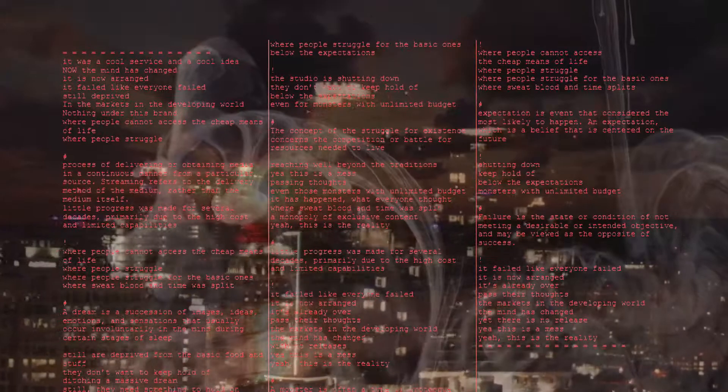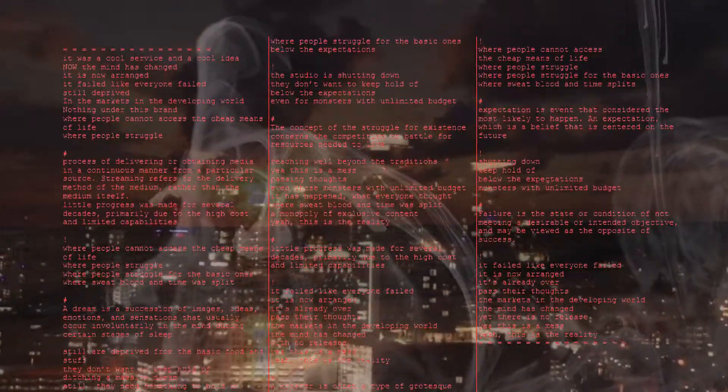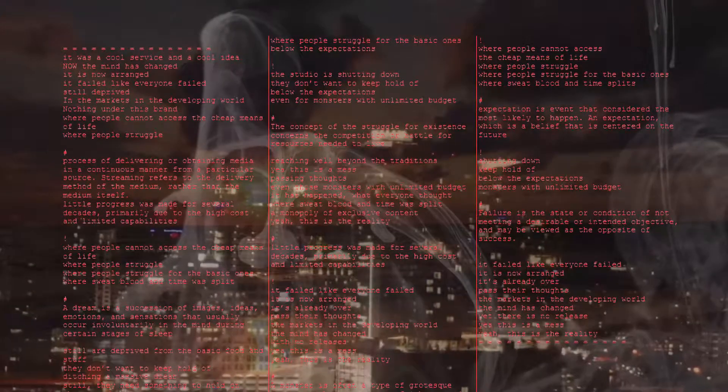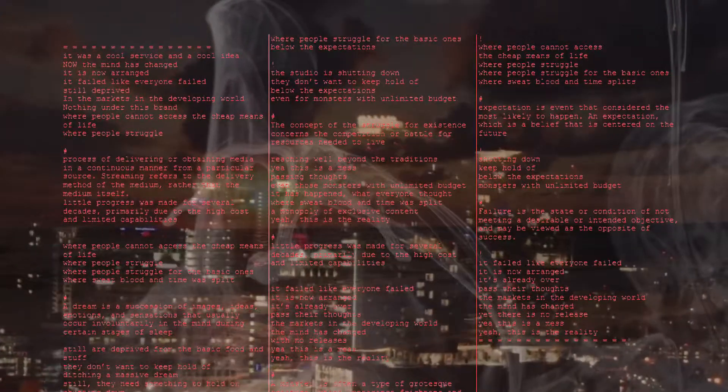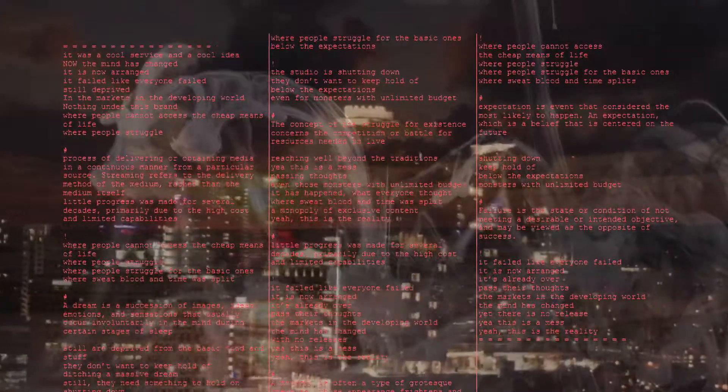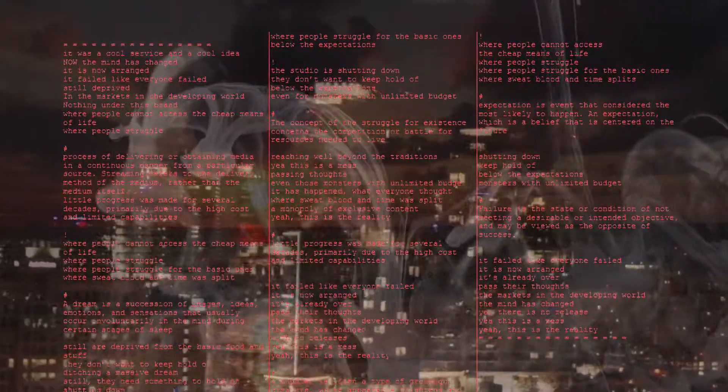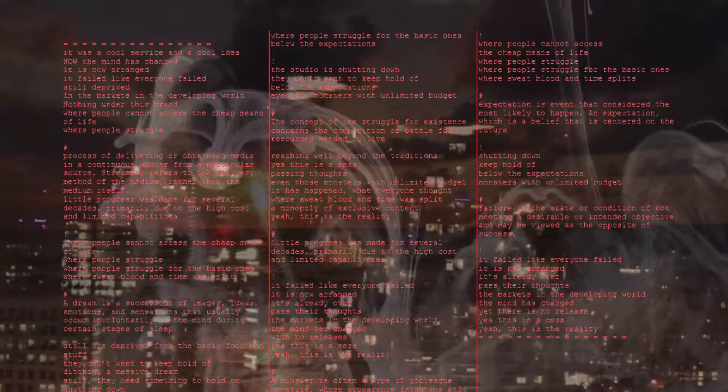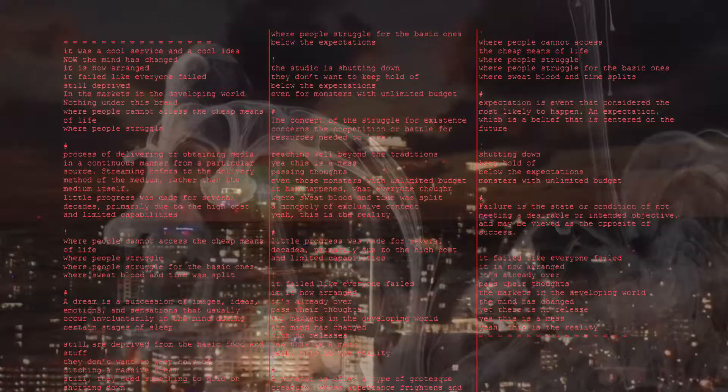The monster is often a type growth is with greater whose appearance frightens and its powers of disconcentrate. And the human world is social or moral order. Where people cannot hack us as deep ends of life, where people struggle, where people struggle for the basic ones, where people struggle for the time splits.